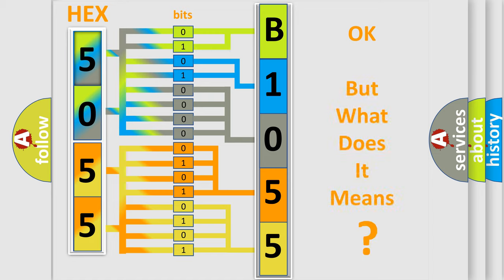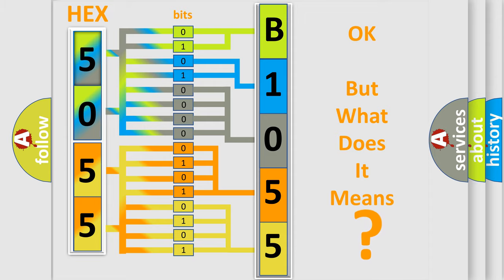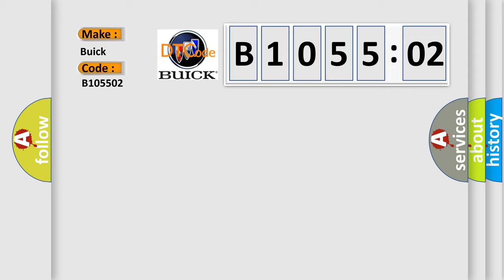The number itself does not make sense to us if we cannot assign information about what it actually expresses. So, what does the diagnostic trouble code B105502 interpret specifically?